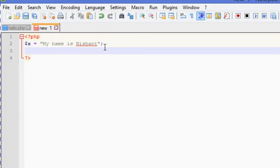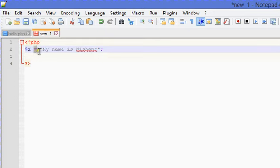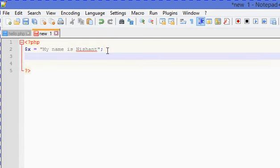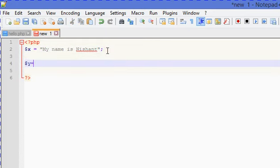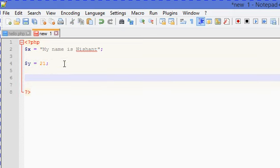Similarly, the equals sign is an assignment operator — don't forget that. Let's say dollar y equals to 21; the value of dollar y is now 21. Don't forget to end it with a semicolon. This is the way you can declare a variable.